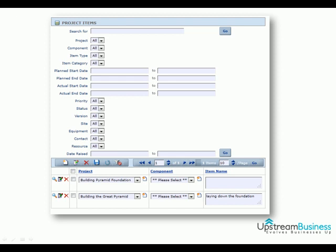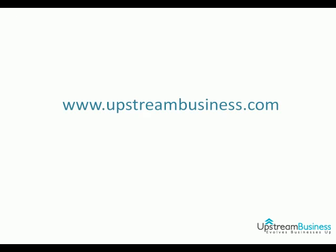Projects feel better when they're managed by fast and responsive project management software. Inline editing, quick issues, and bulk issue logging all help to give users a more intuitive and faster project experience. Say hello to UpProjects' online project management integrated system. Go now to www.upstreambusiness.com to explore a new, effective and affordable tool to bring your business up. UpSystem — Know the path to success.